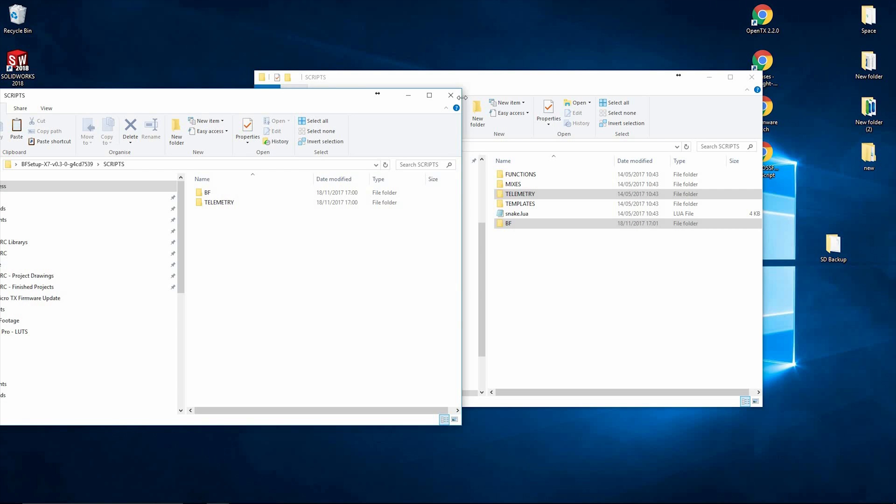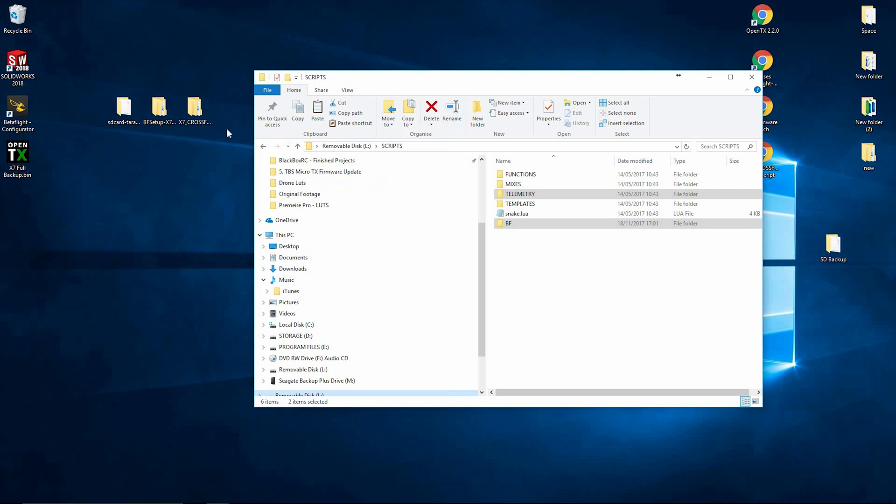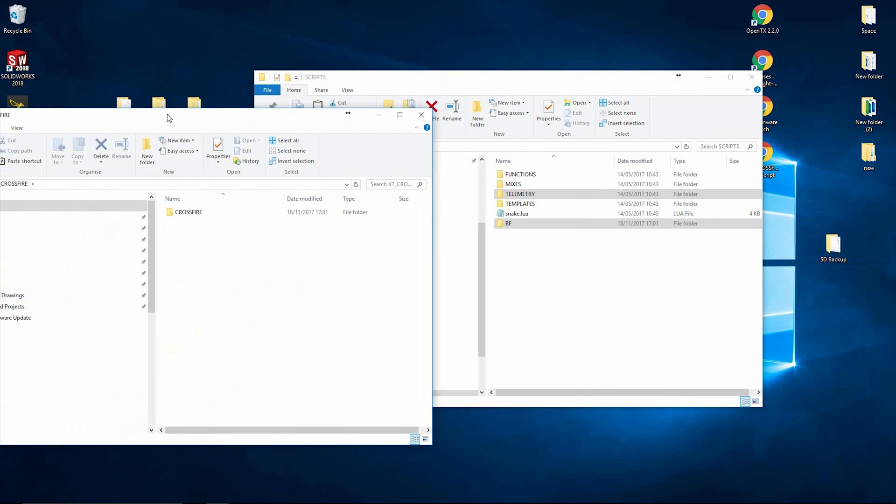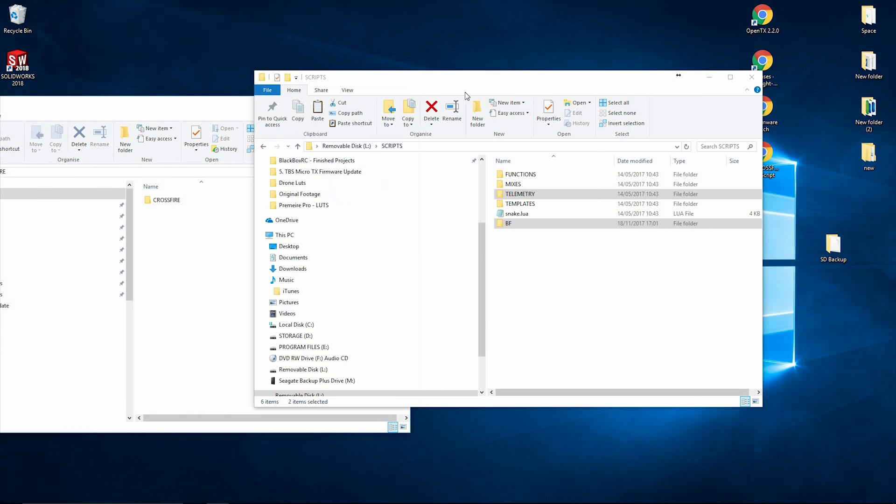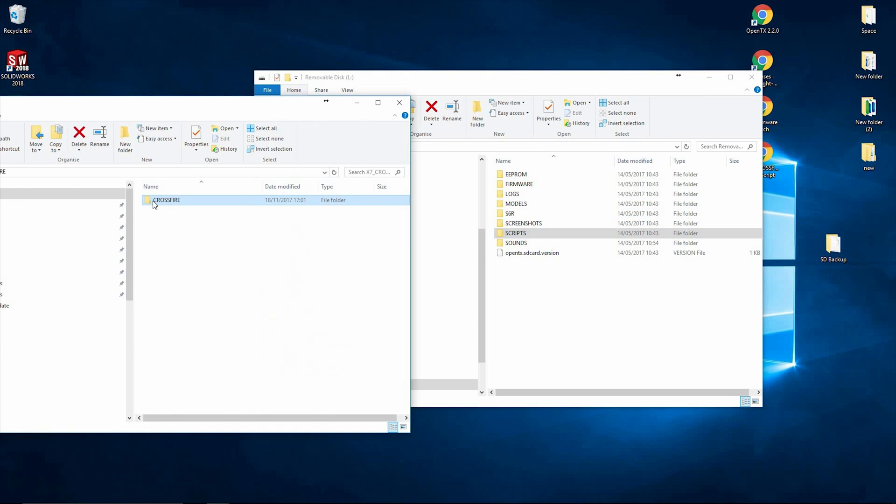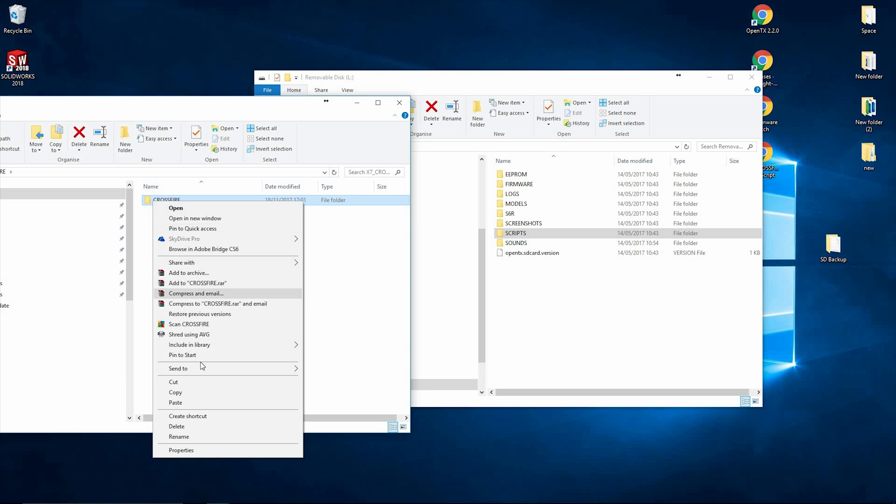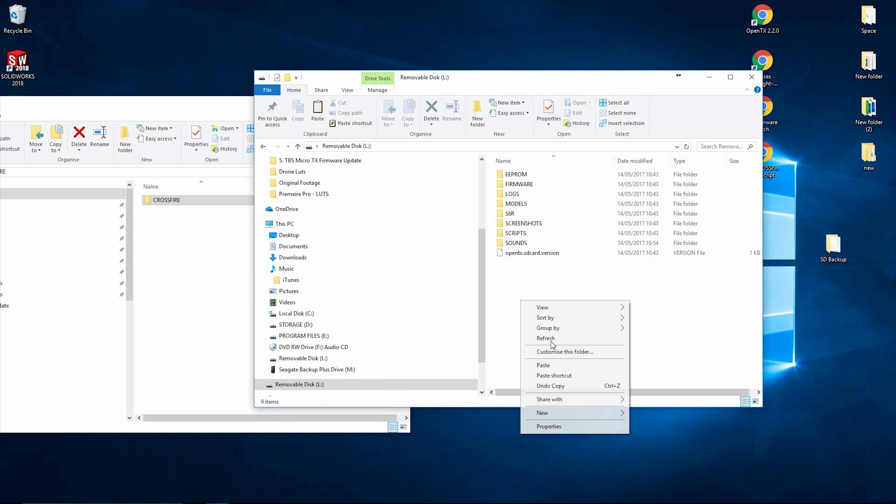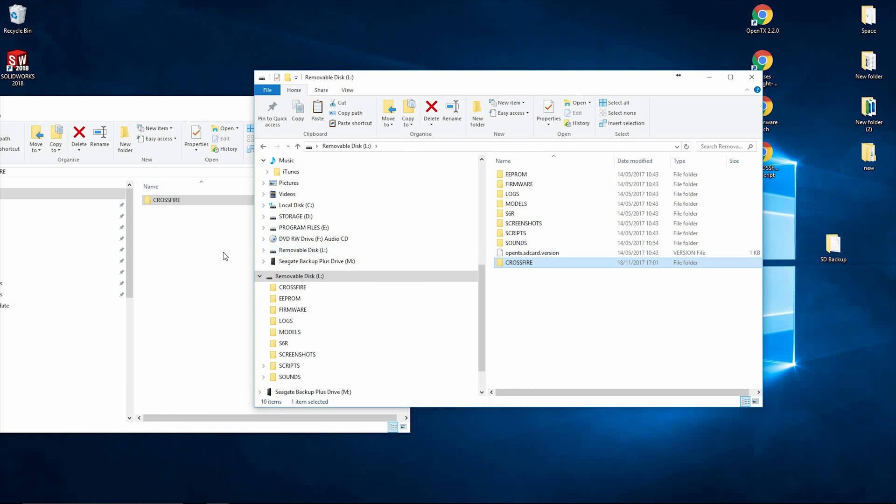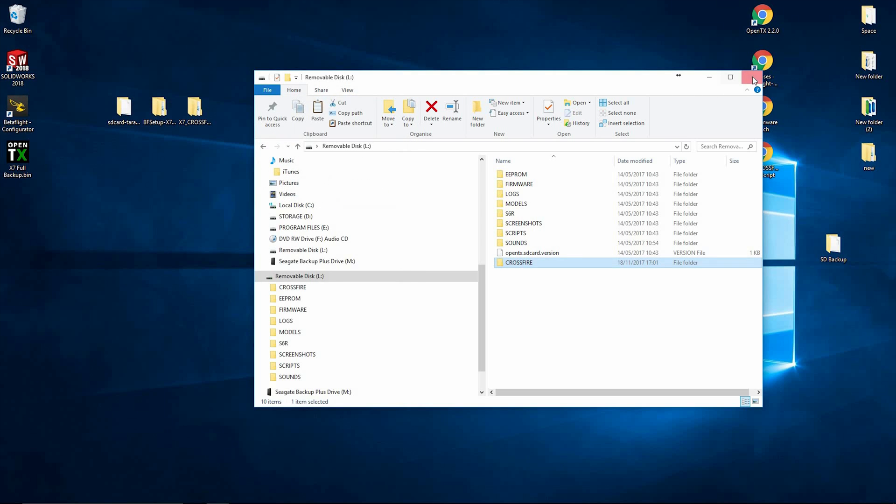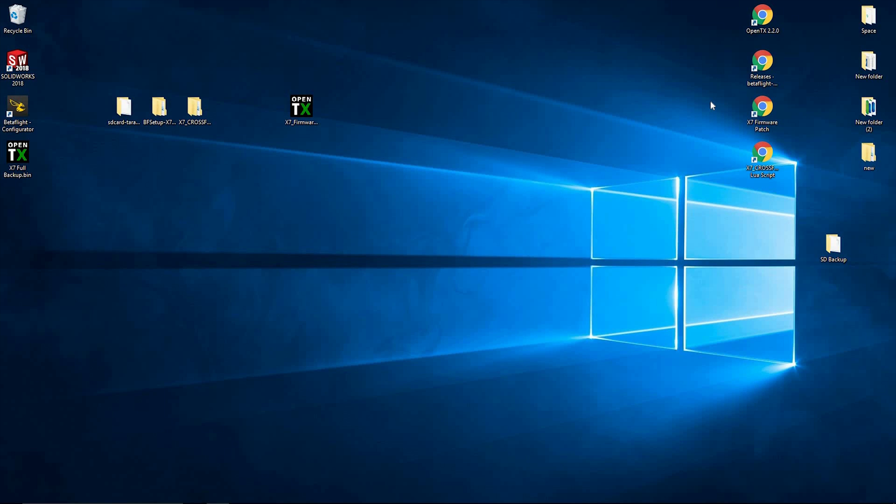And we're going to close that down again and next is the Crossfire. So we'll open up the Crossfire folder. We're going to go back to the root of the SD card. As you can see, copy the Crossfire folder and paste that in there as well. Okay, so that's the SD card all set up now. So we can take that back out of the computer and put it back into the radio.